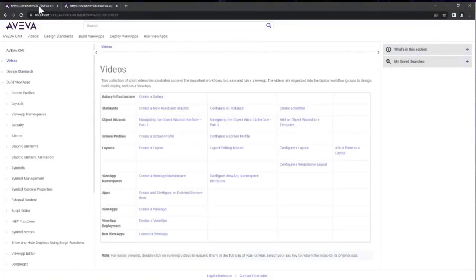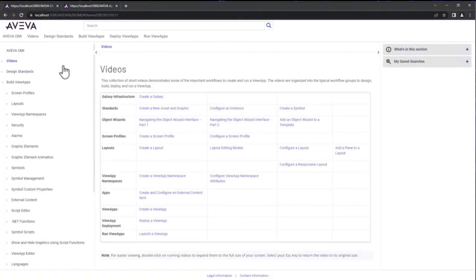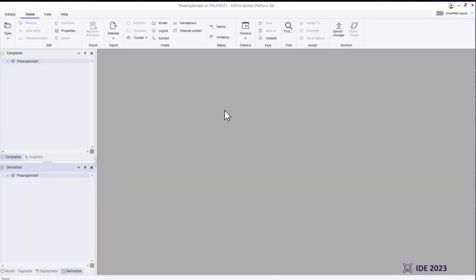There's some great help documentation videos. There's an entire set of videos that will walk you through how to use OMI, how to use Vue apps, how to build layouts and things like that. So I really would encourage you to have a look at that help file system. Press F1 wherever you are. Press F1 when you're in the Vue app studio or the Vue app developer or the layout designer and you'll get to some of these.